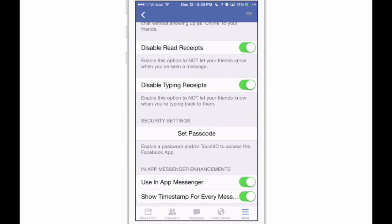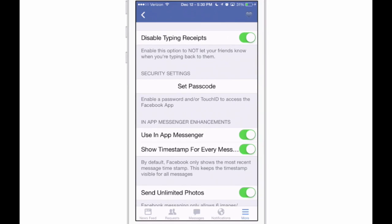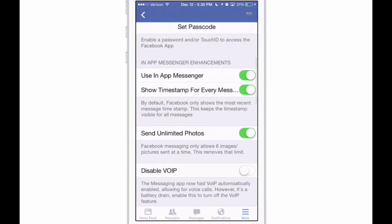You can disable read receipts, you can disable typing receipts, you can even set a passcode for your Facebook app if you want to have a passcode on it. That way, if you loan your phone to somebody, they can't get into your Facebook without knowing your passcode.